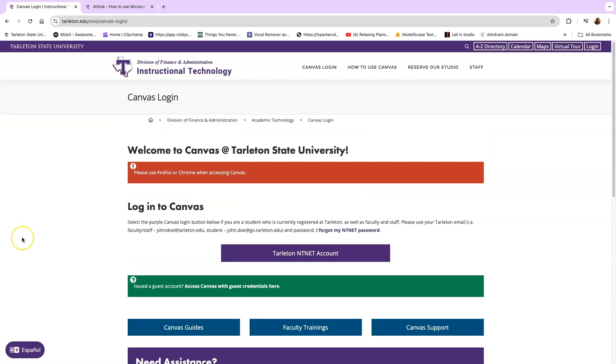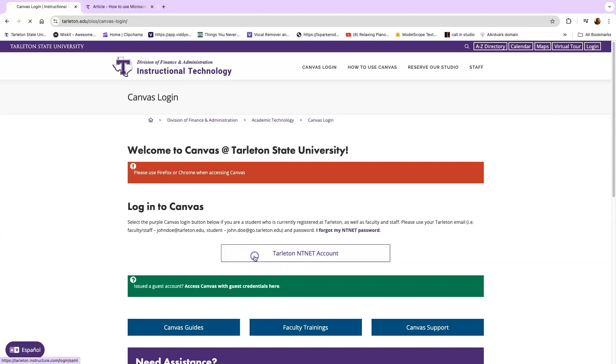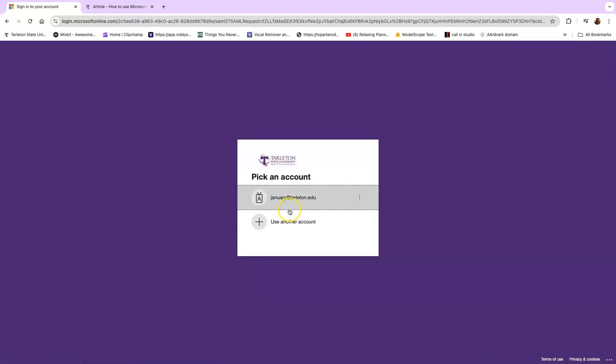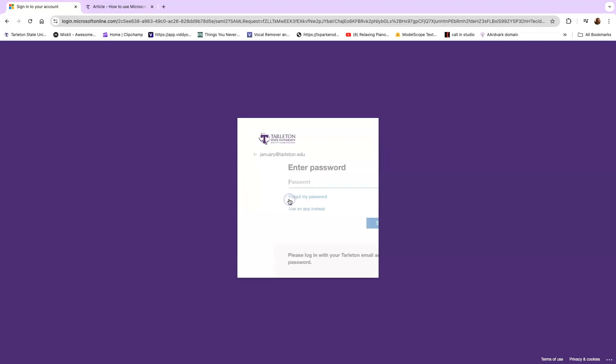So after you have the Authenticator app installed, you're ready to log in. I'm going to click on the NT net area and choose my username or my email. Some of you may be required to just log straight in, and afterwards you'll have to provide your password.